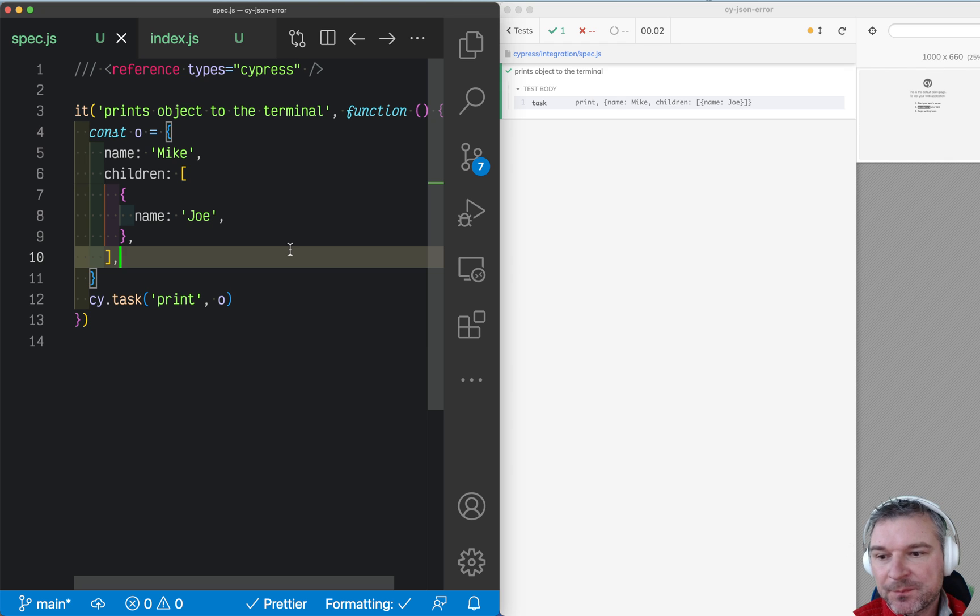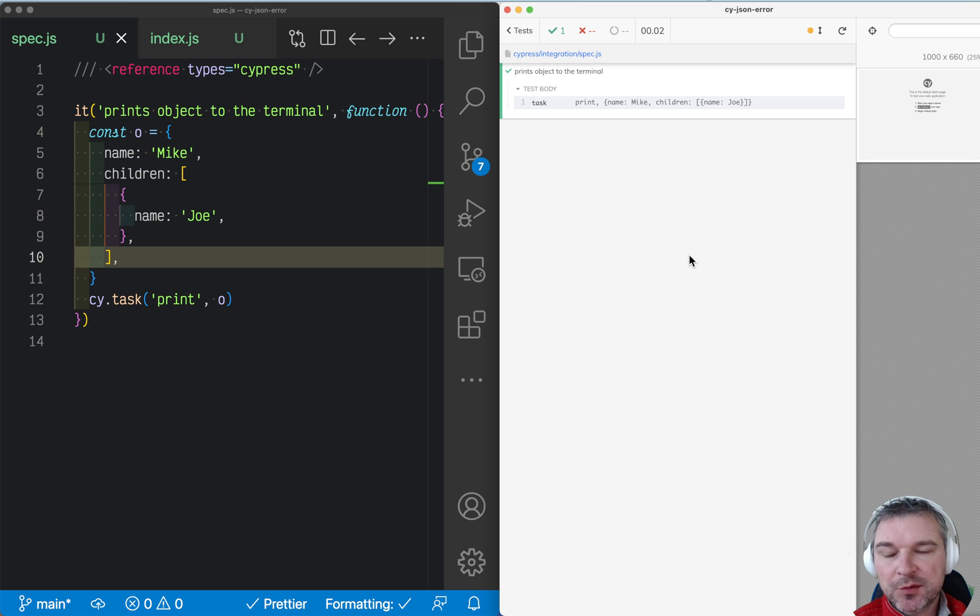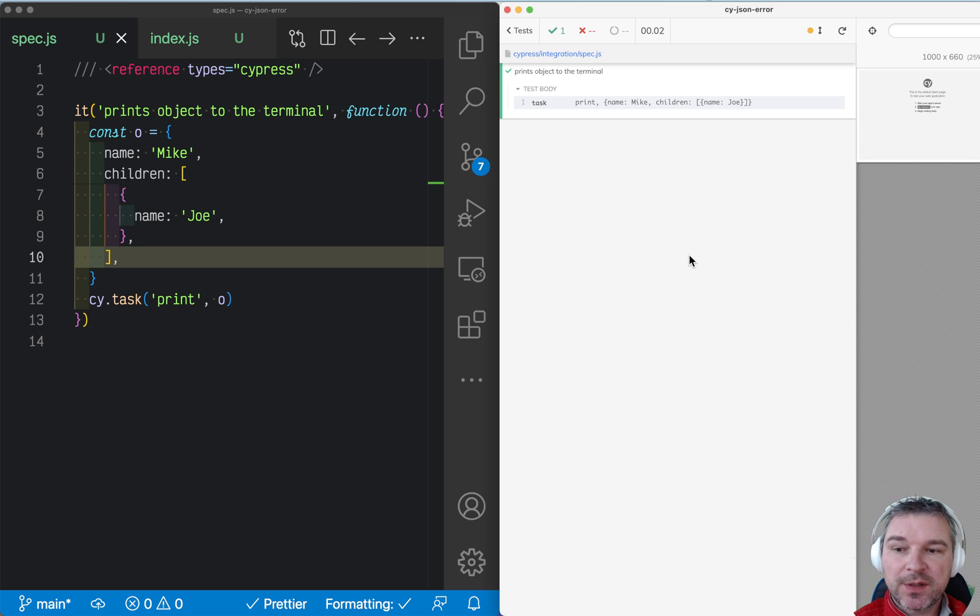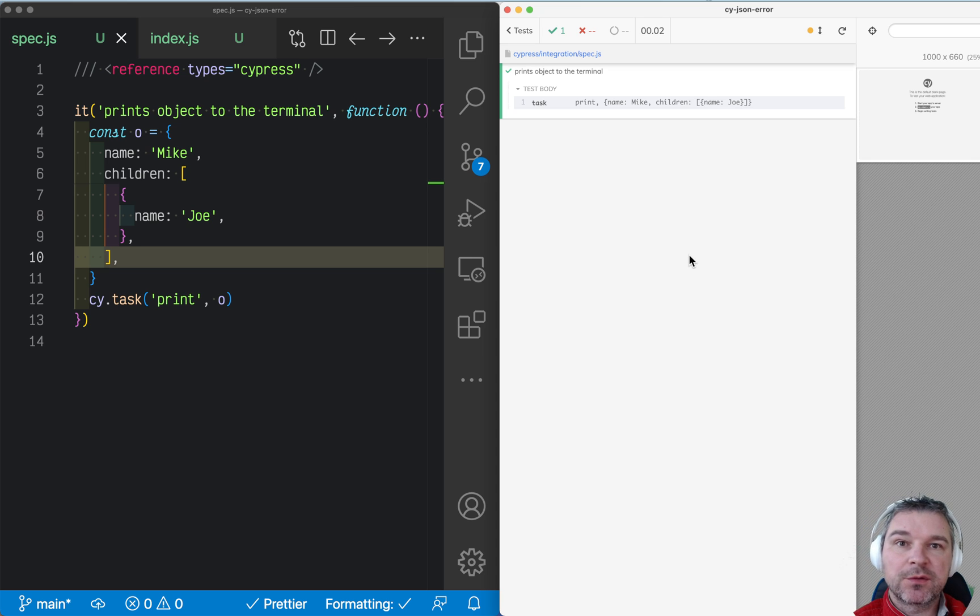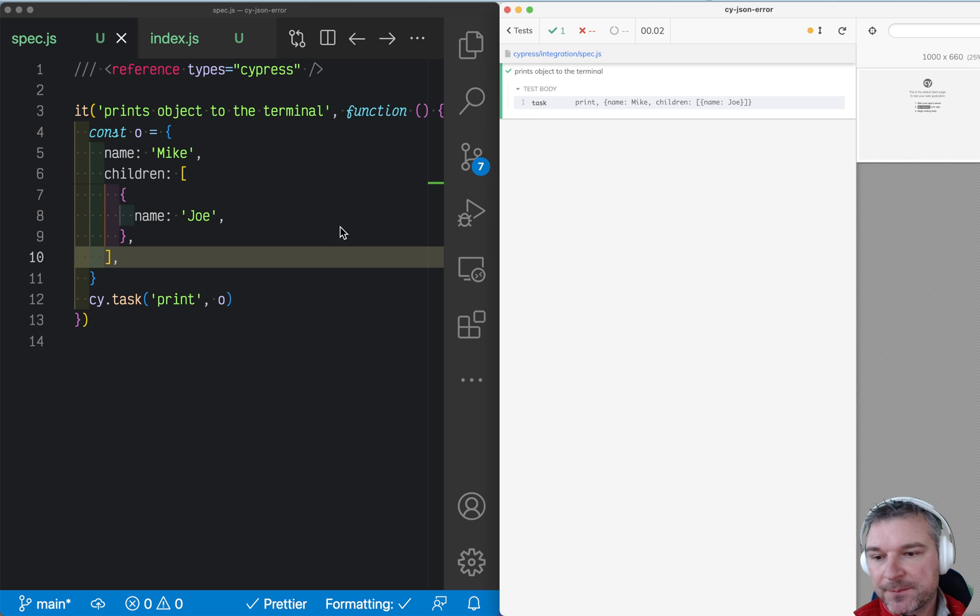Hi everyone, this is Gleb. Imagine we're working on a Cypress test and we're in a browser, so we want to log something to the terminal so it's visible to everyone else and captured in the CI.